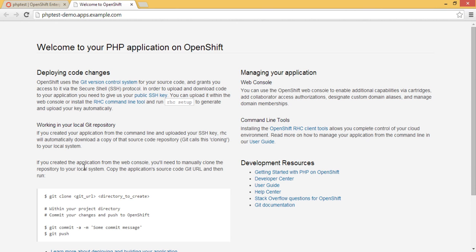In this demonstration, we learned the deployment of a Linux node. Thank you for watching this video. Please refer to our next video to learn Windows node deployment.